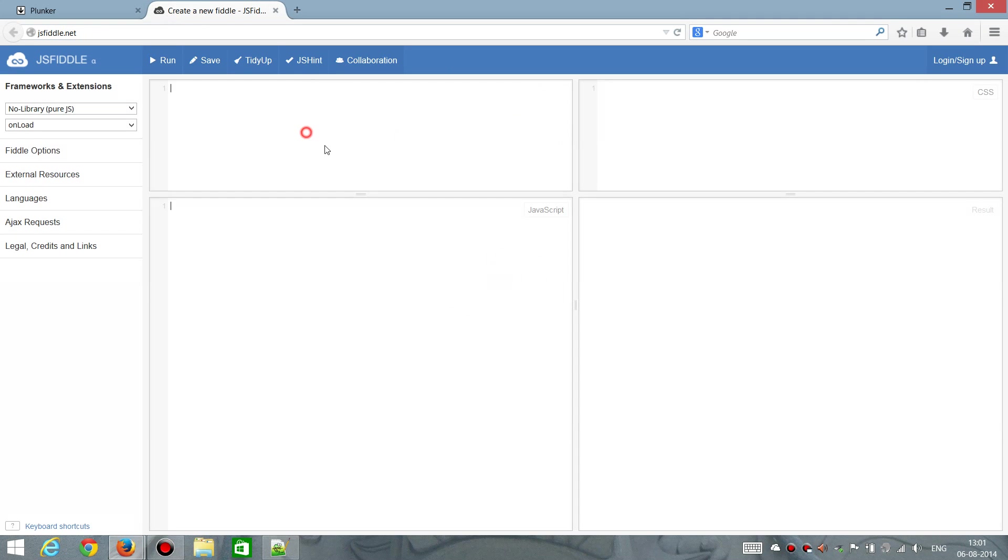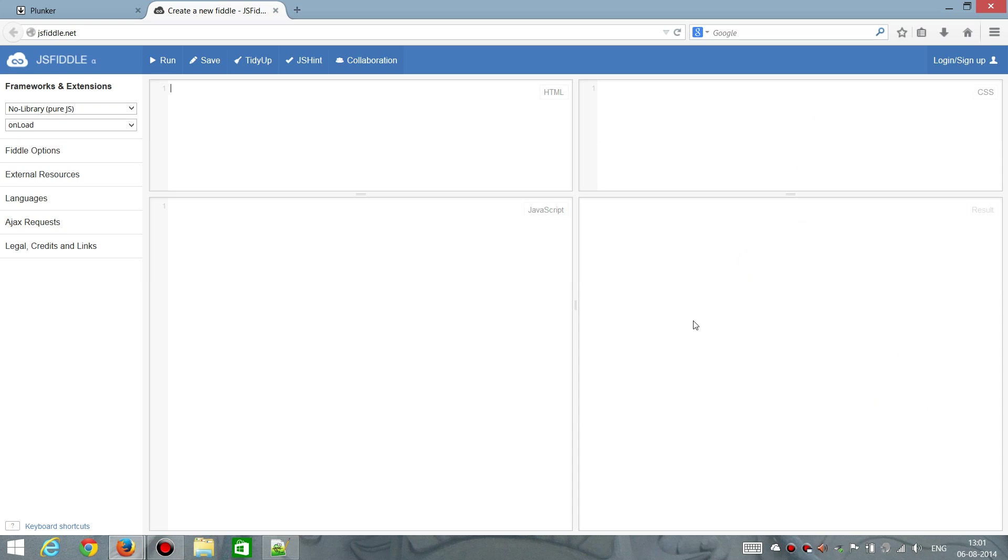And here you have four windows. You have a window where you can type in HTML, a window where you can type in JavaScript, and a window for CSS. And then you get the result in this lower right window.